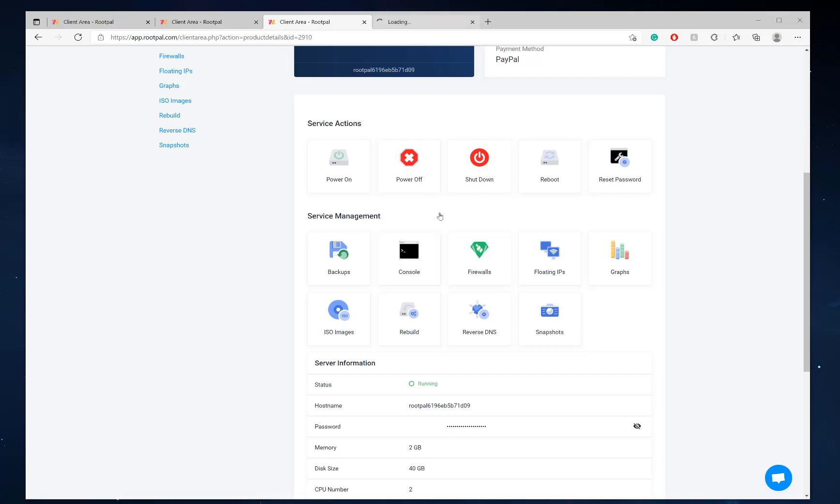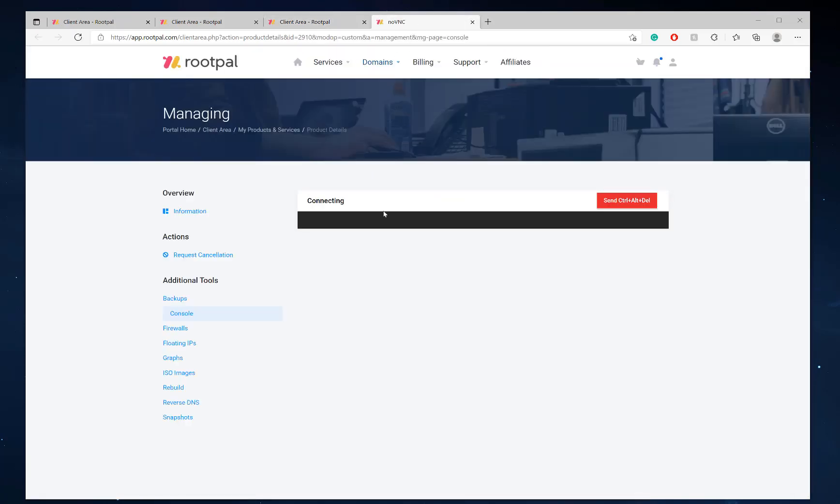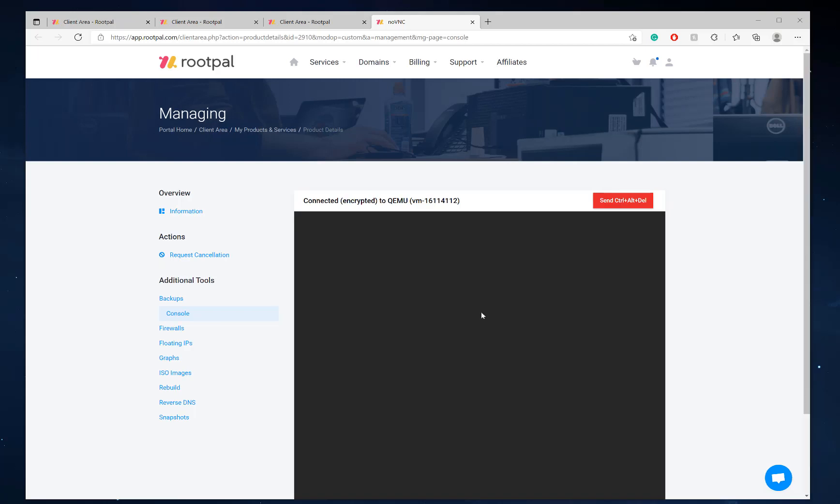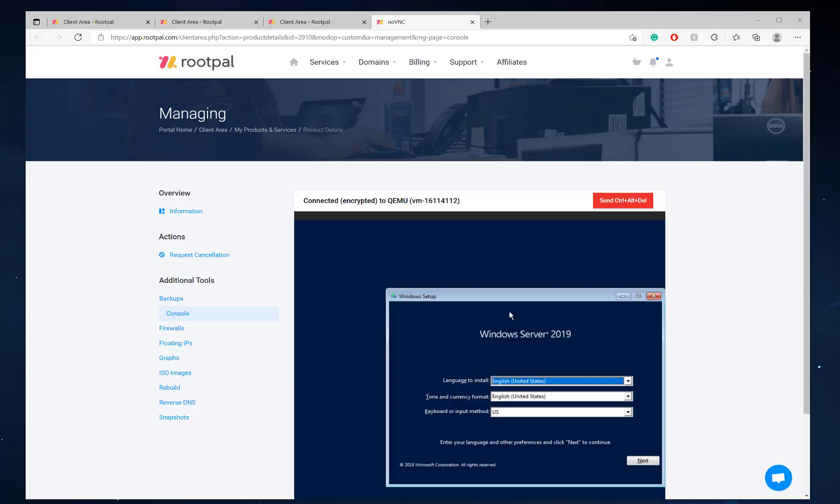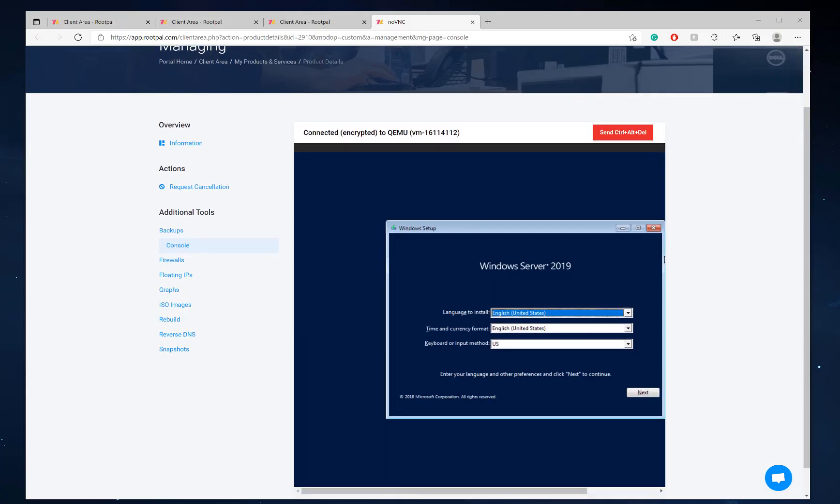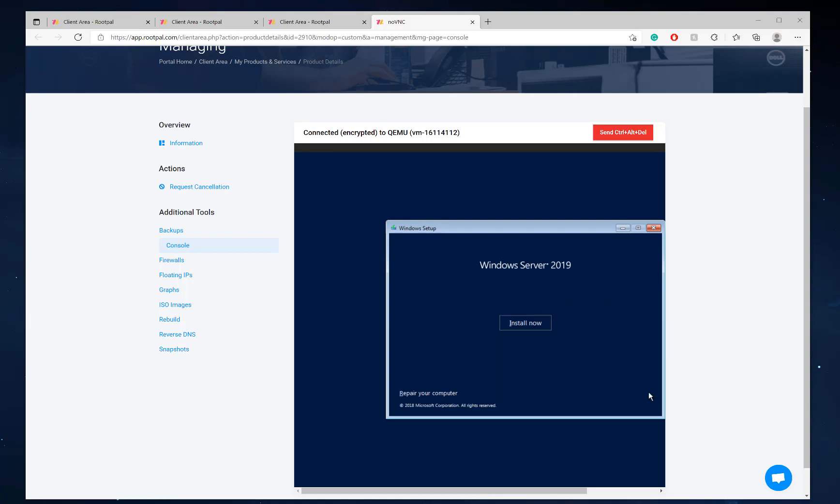And we're going to go to the console page. I just opened it up in a new tab and it should show the Windows Server setup screen. There we go. That's how quick it is. So now we're going to click next, install now.